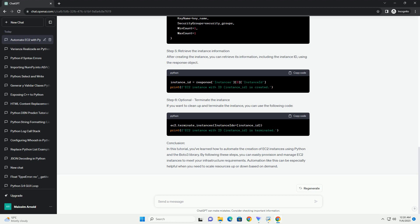Step 6: Optional - Terminate the instance. If you want to clean up and terminate the instance, you can use the following code.